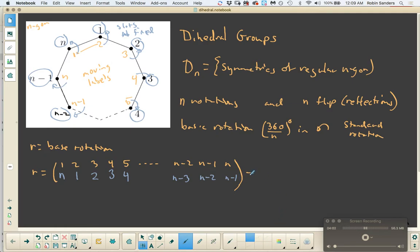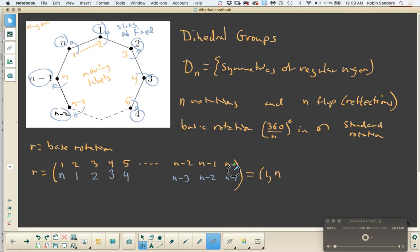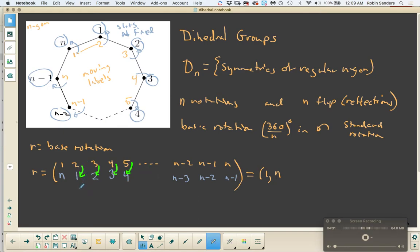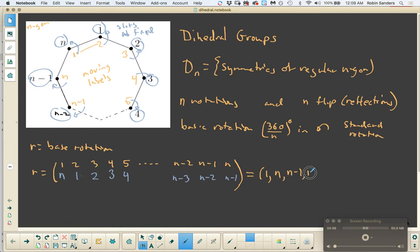We also know how to convert two-row notation into disjoint cycle notation, and this is actually going to be a single cycle. 1 is going to go to n, then n is going to go to n minus 1, and n minus 1 is going to go to n minus 2, and this keeps going until 3 goes to 2 and 2 goes back to 1. So the whole cycle can be written as: 1 goes to n, goes to n minus 1, goes to n minus 2, down to 3, down to 2, and back to 1. That's the first fundamental rotation.